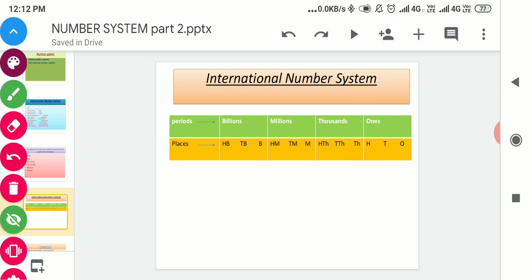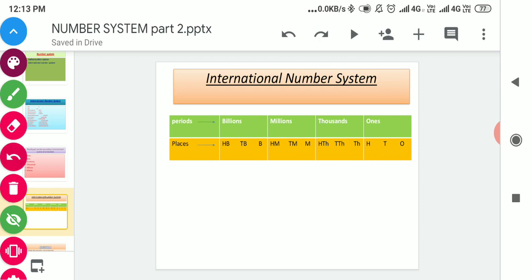So we have seen this place value chart. In each period we can see there are three places given. To separate the periods, according to the international system of numeration, different periods like ones, thousands, millions, and billions are separated by commas starting from the right. Let us take some examples to differentiate or separate the periods.